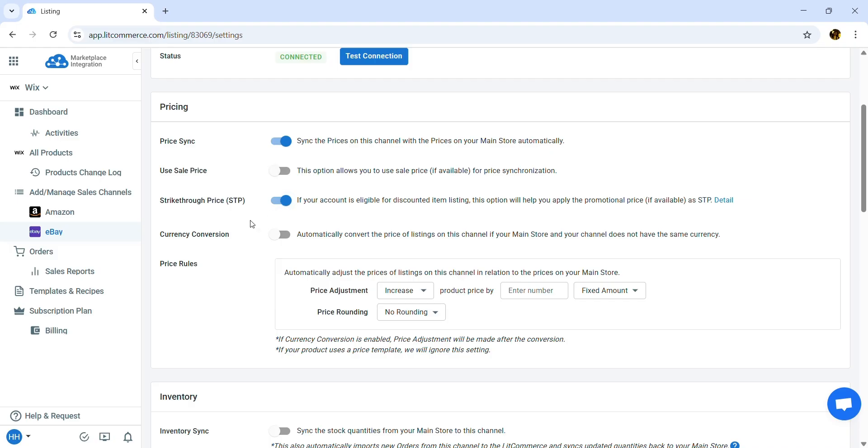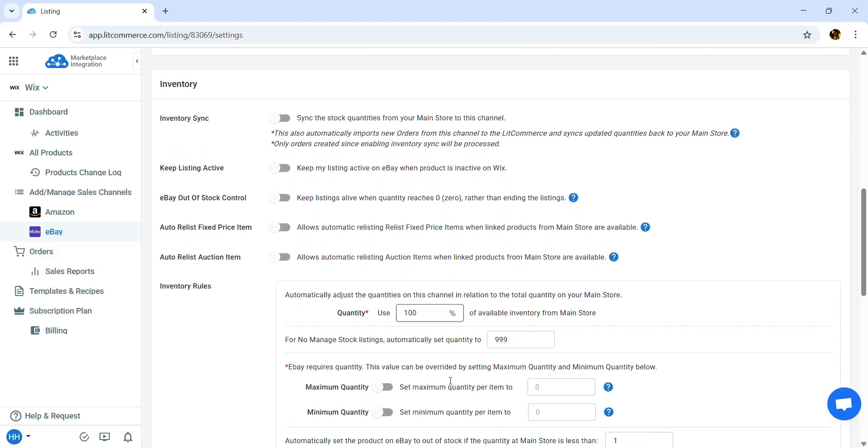Additionally, you can increase or decrease the price of all synced listings on your eBay store by using price rules.